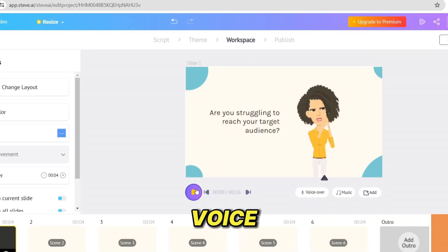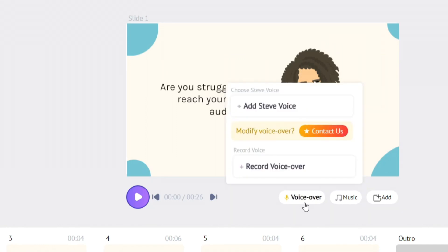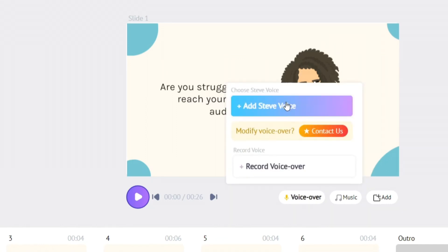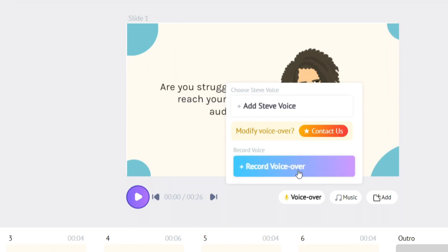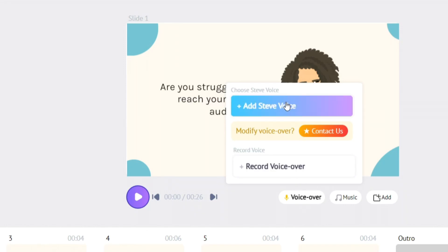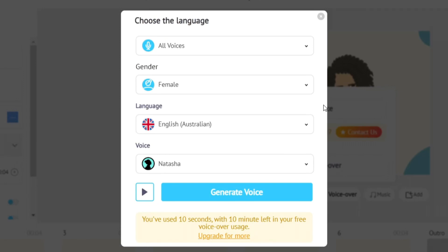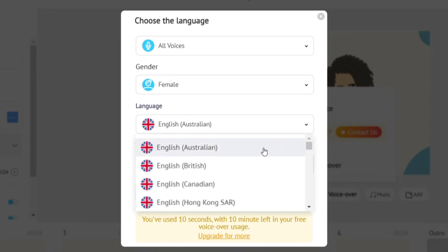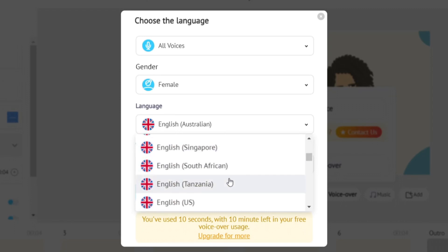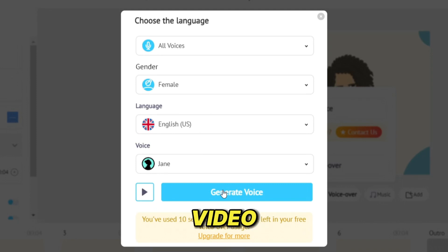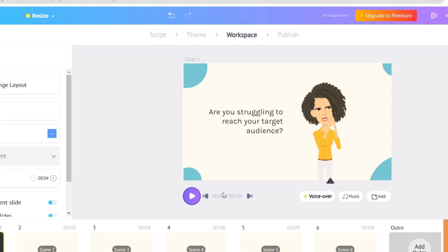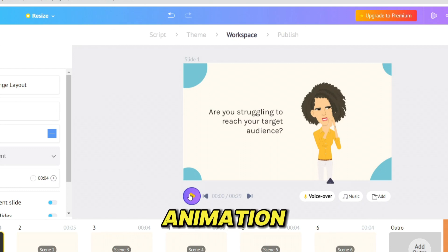Now let's see how you can add a voiceover to your animation. Just click here, and you will get two different options: you can either add an AI voice, or you can record your own voice. I'm going to add an AI voice, so let's click here. You can see options to choose a language, choose the gender, and also select the voice you want. If you click, you can hear a preview of the voice. Once you find the perfect voice for your video, click 'Generate the Voice,' and the AI voice will be generated and added to our video.